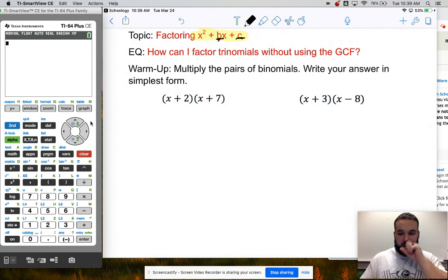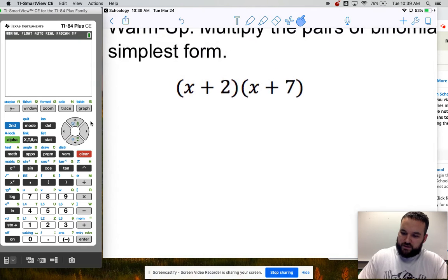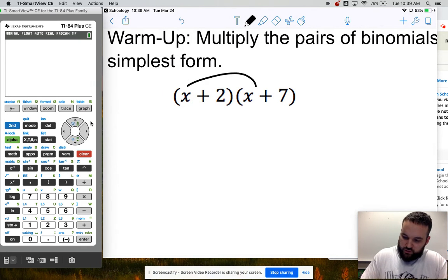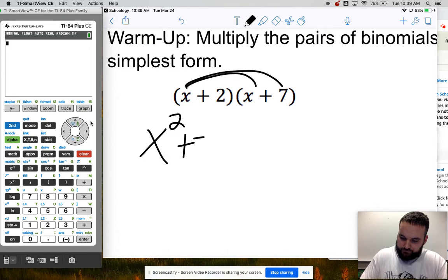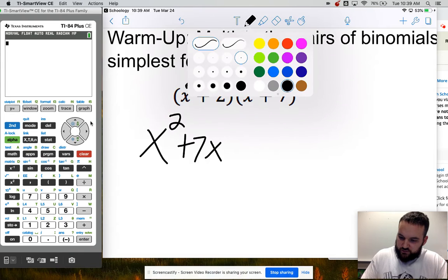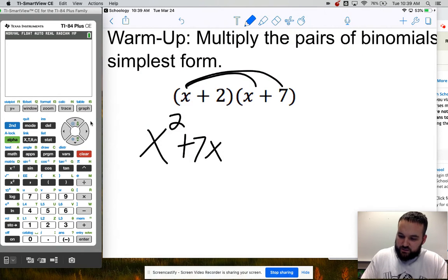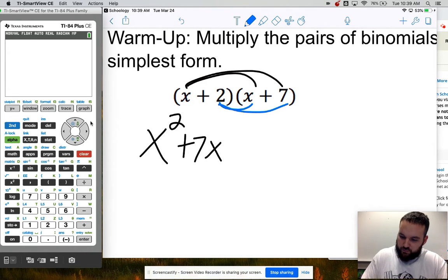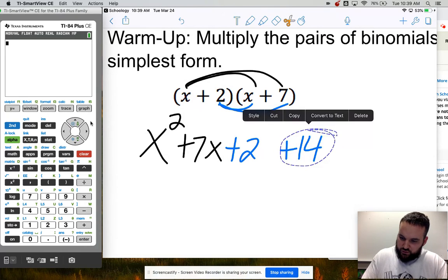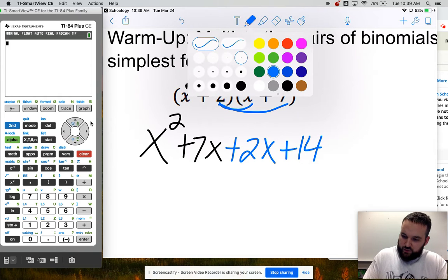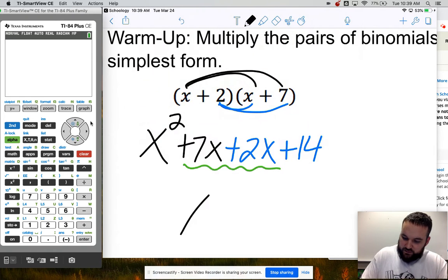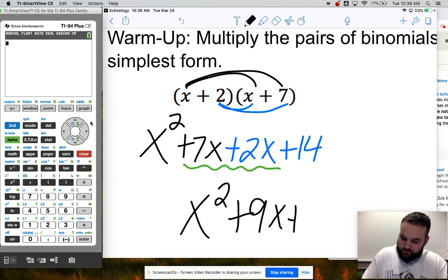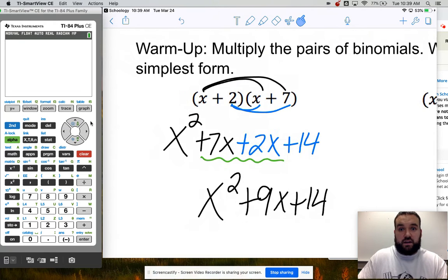As a quick warm-up, we're going to multiply binomials. This is two sets of distribution, which you could do with the box method or just by distributing. I distributed x to both x and 7, giving me my first two terms. Then I distribute positive 2: 2 times x is 2x, and 2 times 7 is 14. In the middle I can combine 7x and 2x to make 9x. So I have x squared plus 9x plus 14 — that is my simplified trinomial.